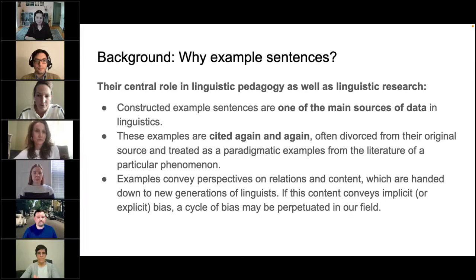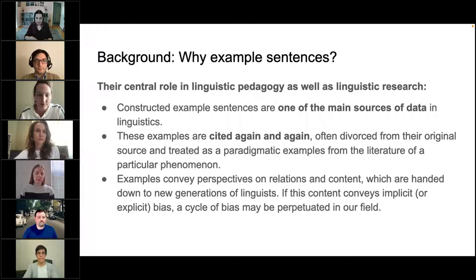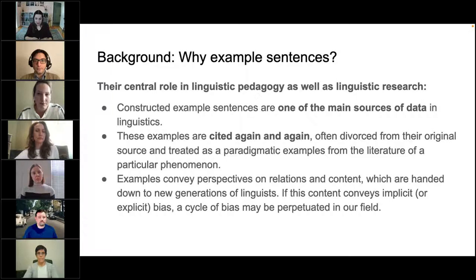Another question we should address is why both Macaulay and Bryce and our studies use example sentences as the object of study. The first reason is that example sentences play a central role both in linguistic teaching and research. Constructed example sentences are one of the main sources of data in various linguistic subfields. We use them to support arguments, to make points, and to illustrate what is possible or not possible in a language.